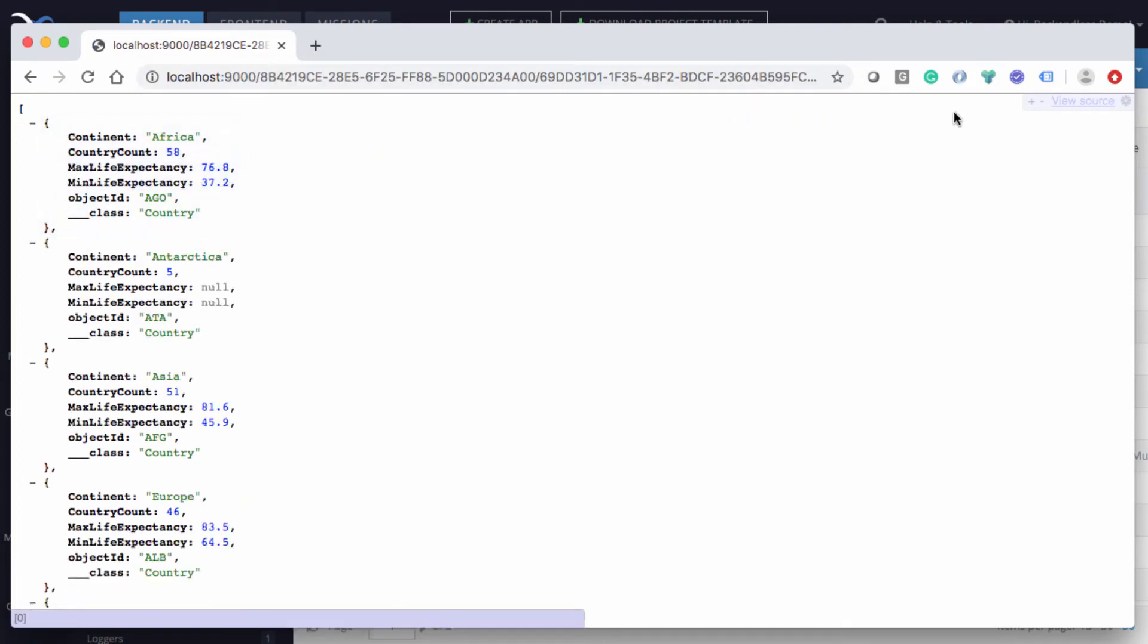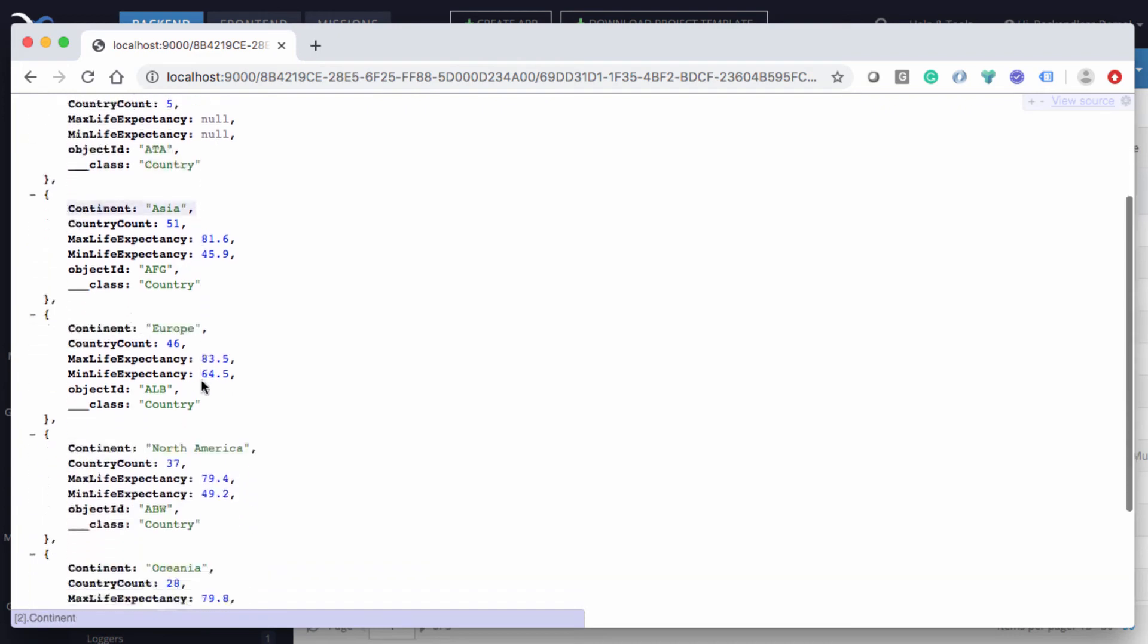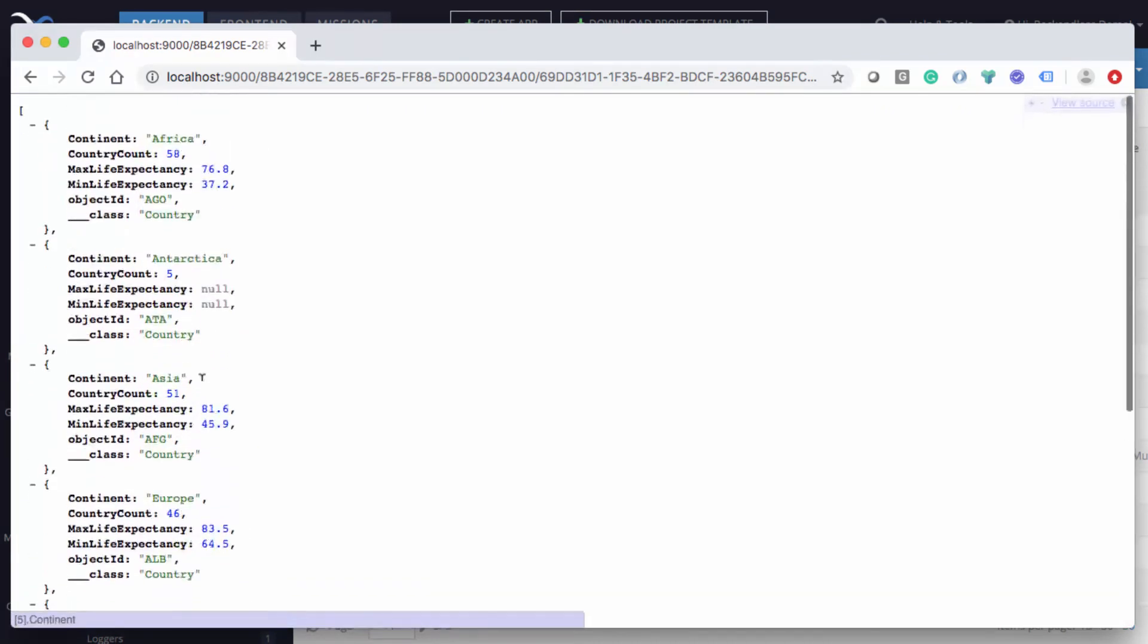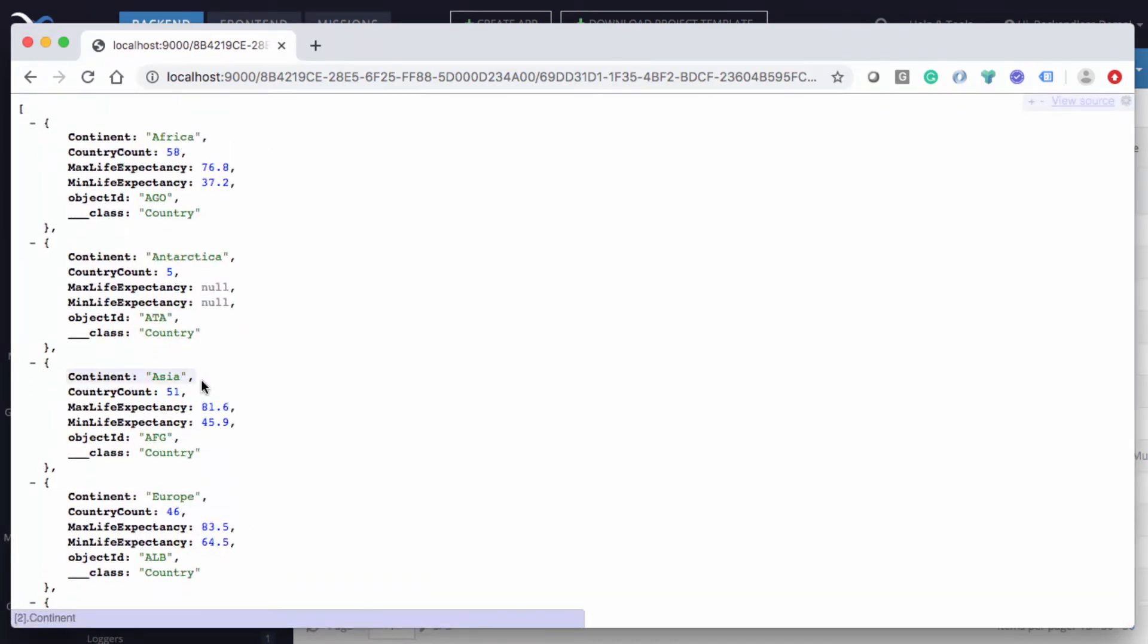So now I just ran that query, and the result already includes max life expectancy and min life expectancy, as you can see. So this is very convenient, because the database does all the work for you to execute these calculations.